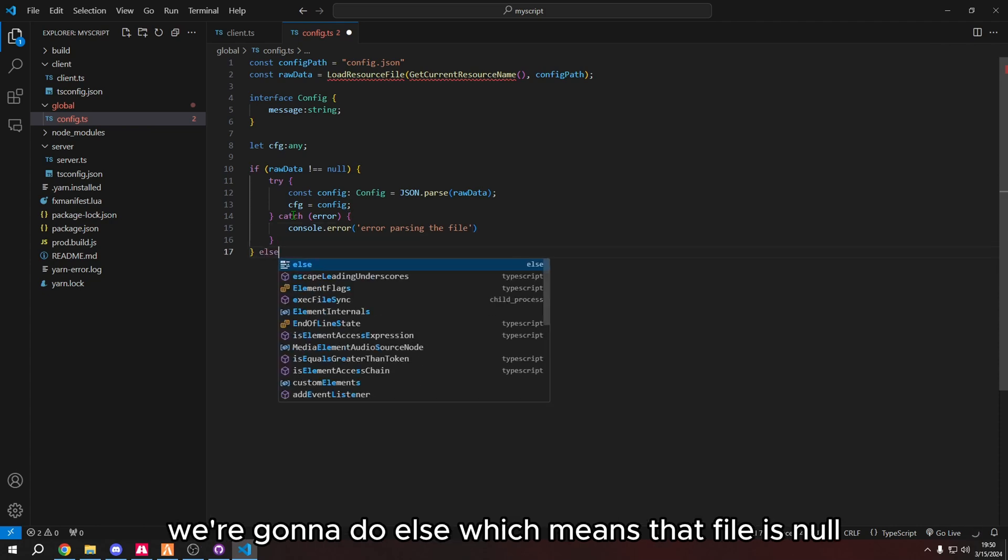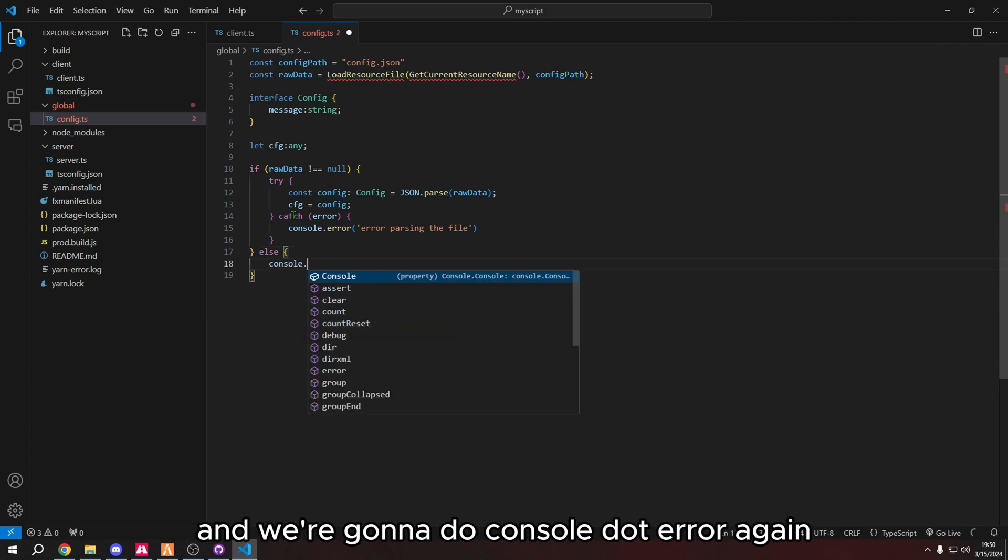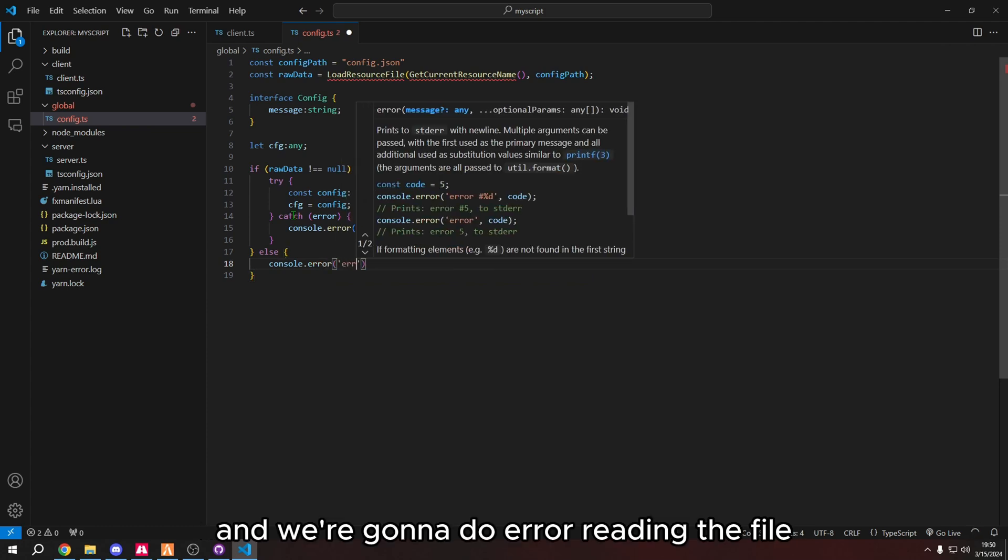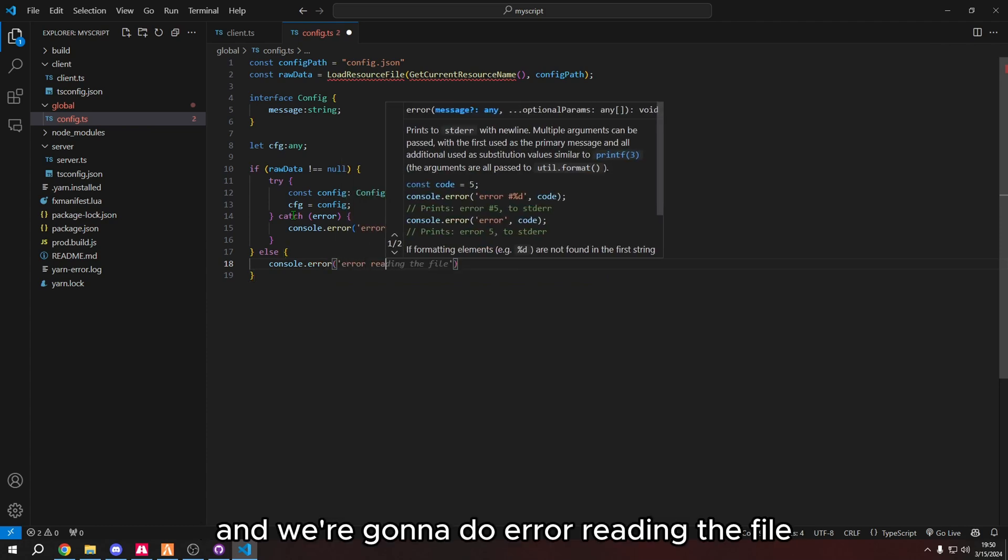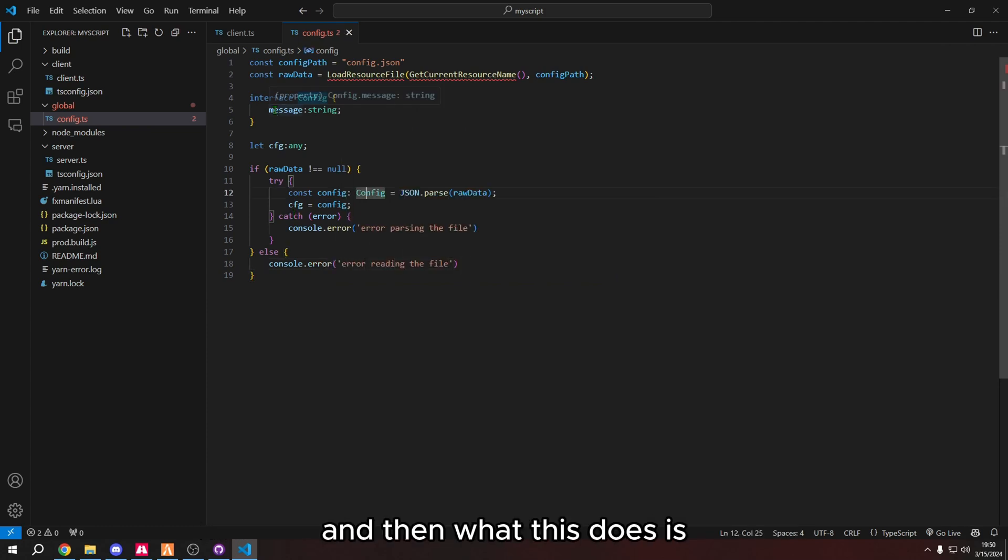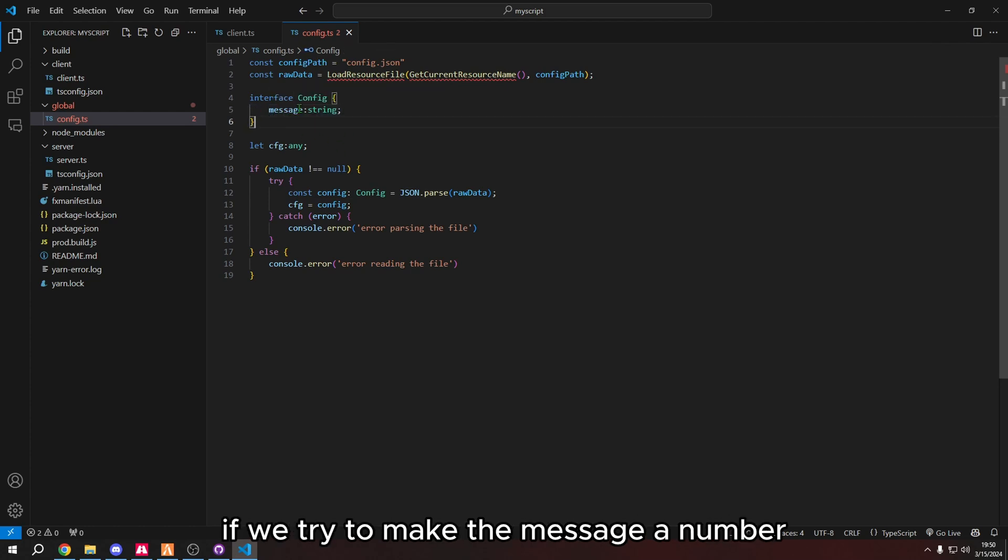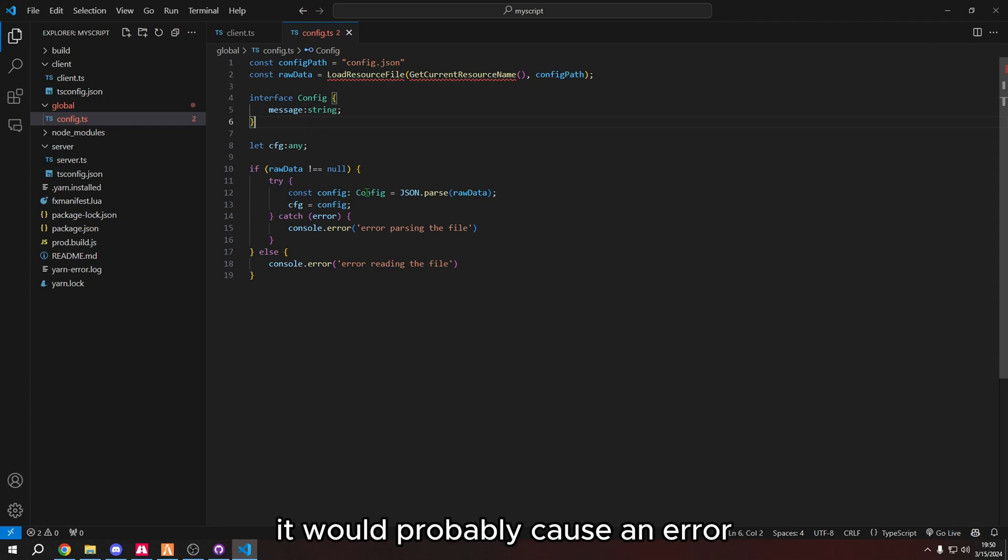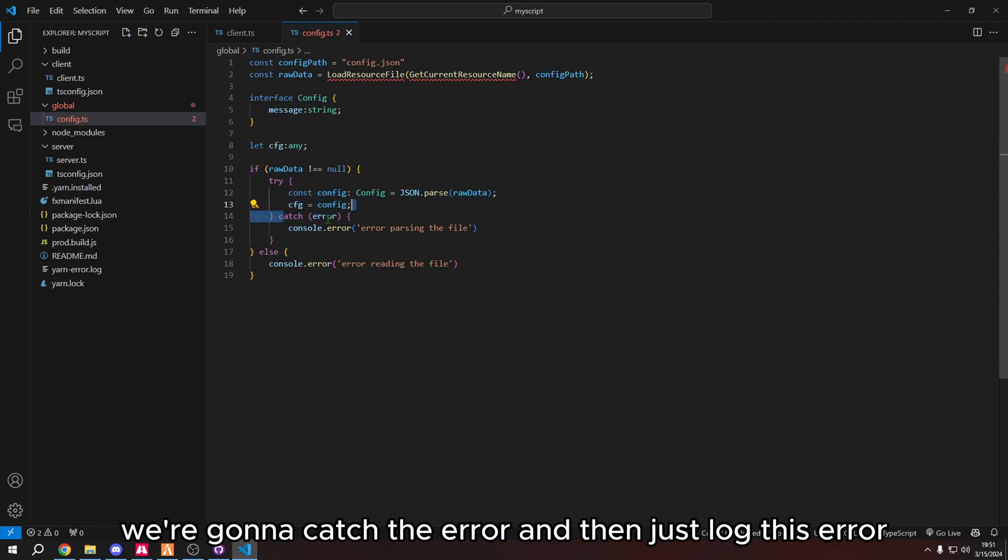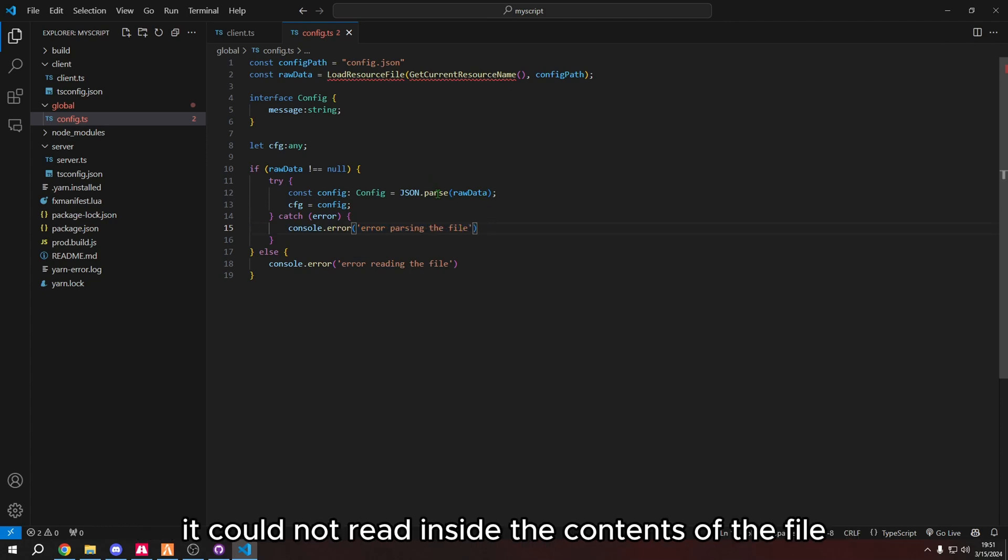We're going to do else, which means that the file is null. And we're going to do console.error again. And we're going to do error reading the file. And then what this does is it ensures that the message is a string. If we try to make the message a number, it would probably cause an error. And if for some reason this doesn't work, we're going to catch the error and then just log this error parsing file because it could not read inside the contents of the file.